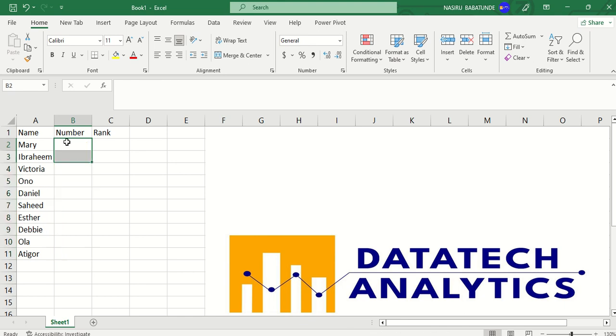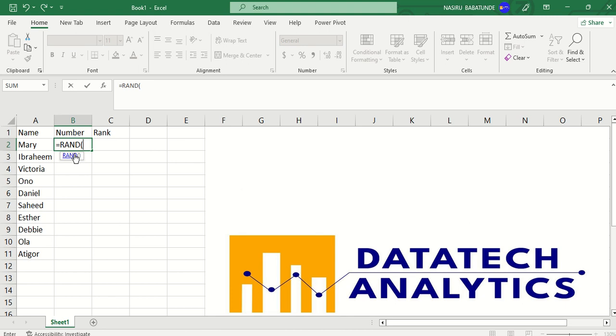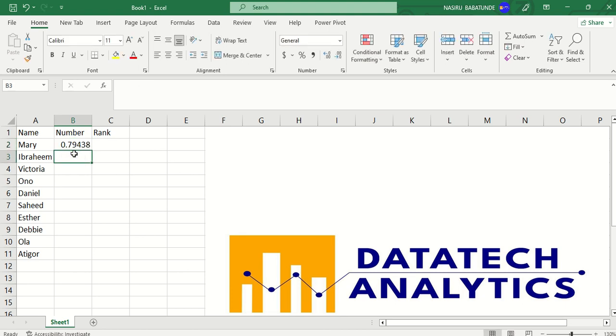And the function I'm going to use now is equals RAND. RAND is like probability and it will assign a number from 0 to 1. That is the probability of any of these people being chosen. You don't need to pass any argument. Just press enter. I have this.